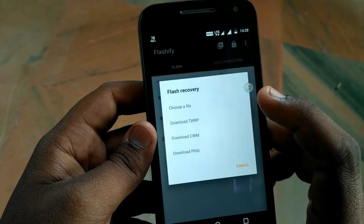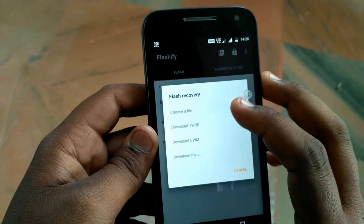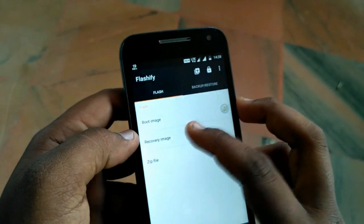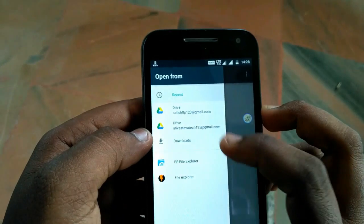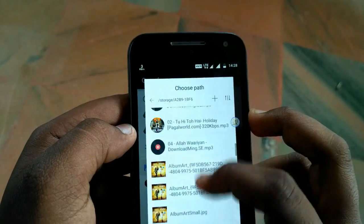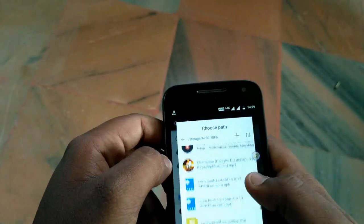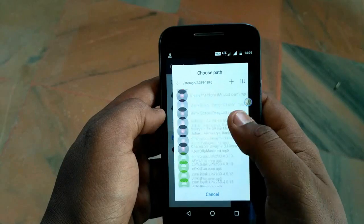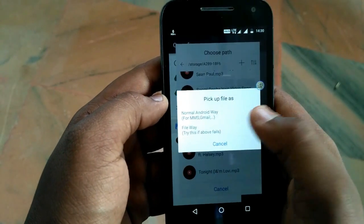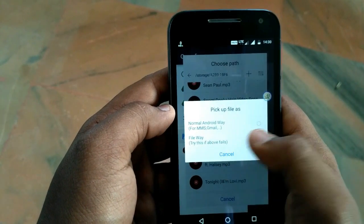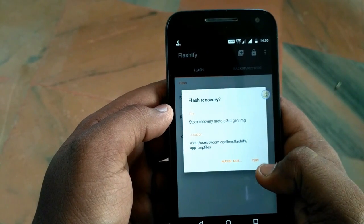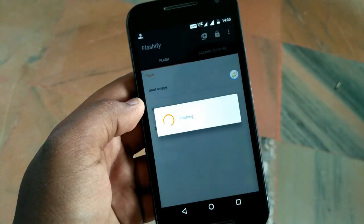So I will simply flash the stock recovery image. To do this, click on Flash and then click on Recovery Image. After this, select 'Choose a File' and choose the stock recovery image file for your Android device. You can simply Google for that, download it, and find it from here. Tap on it and it will show the normal way and the file way — I will select the normal way. As you can see, it says stock recovery for Moto G 3rd generation.